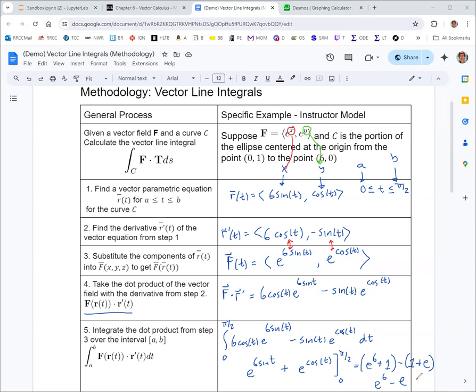Approximately, that is e to the 6 minus e to the 1, which is about 401. We're now going to validate this by producing a graph of the vector field along with the curve. That e to the 6 minus e should be our result.